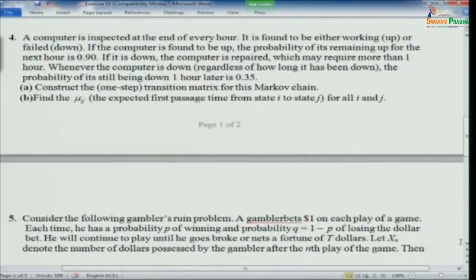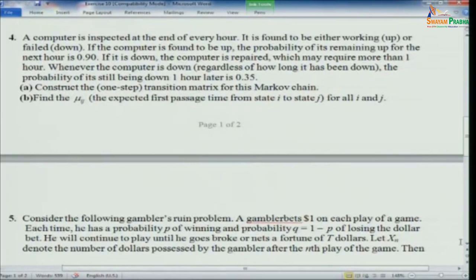Question 4: a computer is inspected at the end of every hour. It is found to be either working (up) or failed (down). If up, the probability of remaining up for the next hour is 0.9. If down, the computer is repaired which may require more than 1 hour; whenever down, the probability of still being down 1 hour later is 0.35. Construct the one-step transition matrix and find the expected first passage times mu_ij for all i and j.